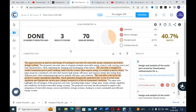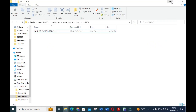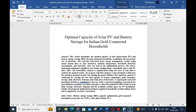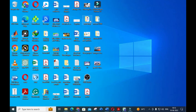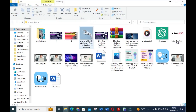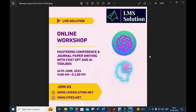An important announcement: we are conducting an online workshop on 'Mastering AI Tools.' The details will be given in the description of this video. Make use of this option — you can join our workshop and master AI tools to write fantastic conference and journal papers using different AI tools and ChatGPT. Thank you.